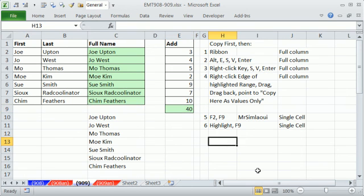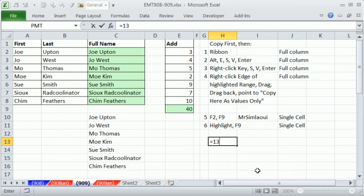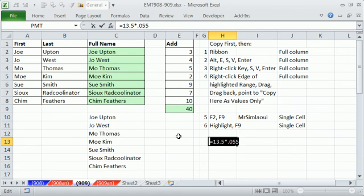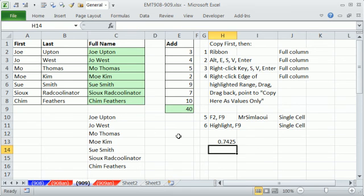The way I do it a lot is I have some calculation, and I don't really need it anymore. I'm just using Excel as a calculator. So I say equals 13.5 times .055, so times 5%. Then I highlight it, hit F9, and so there is my value, Enter. So before I even enter it, I convert that formula to a value.